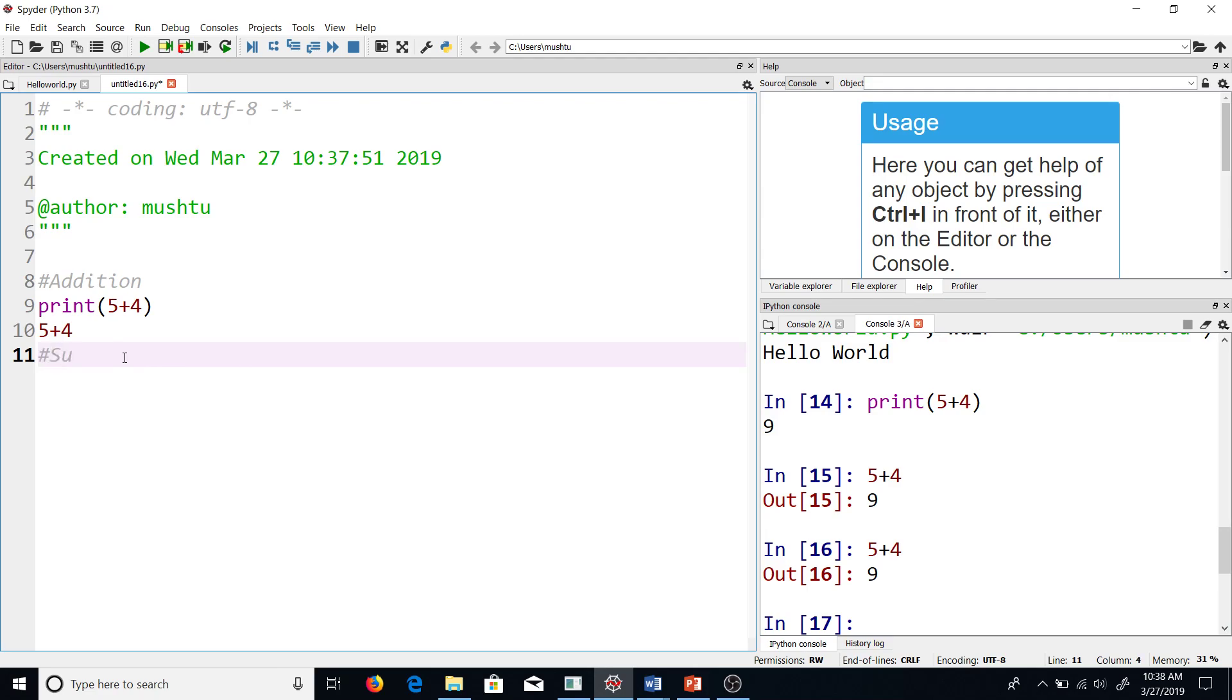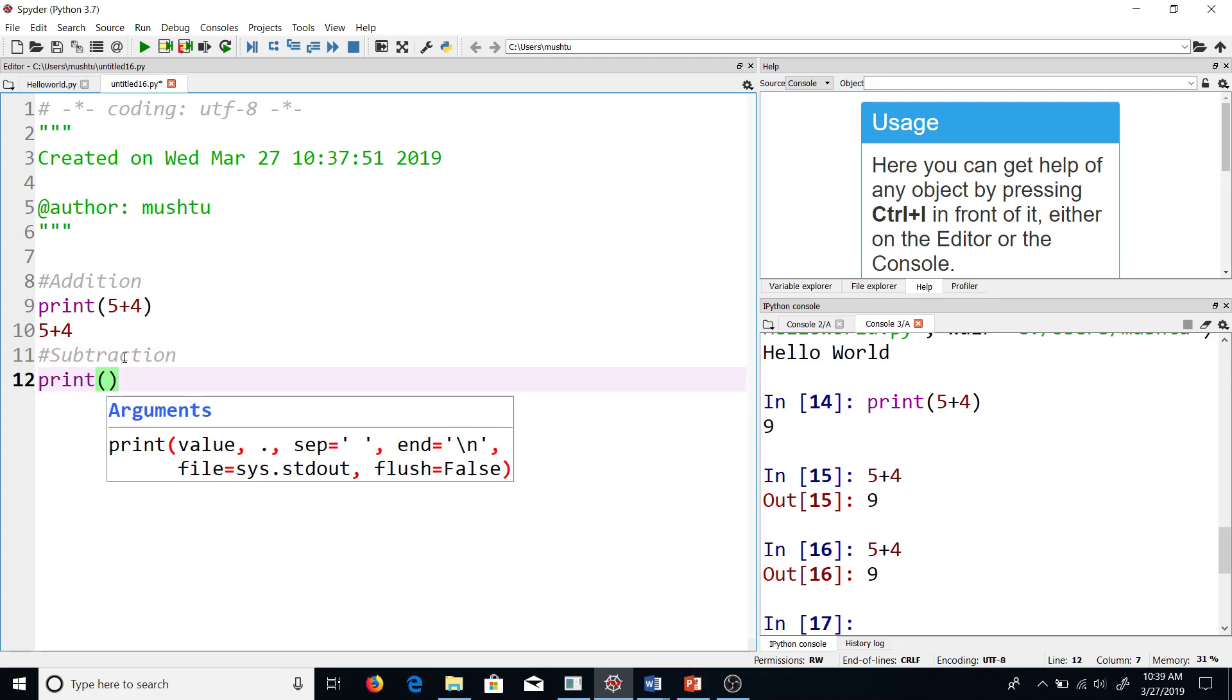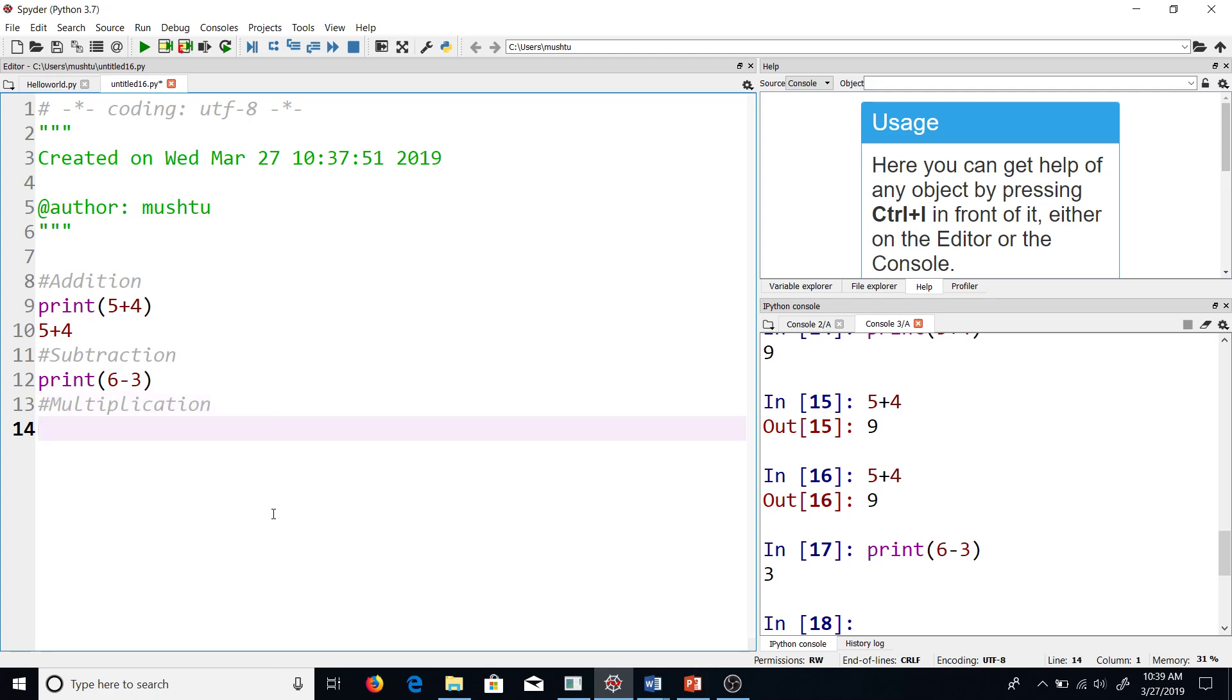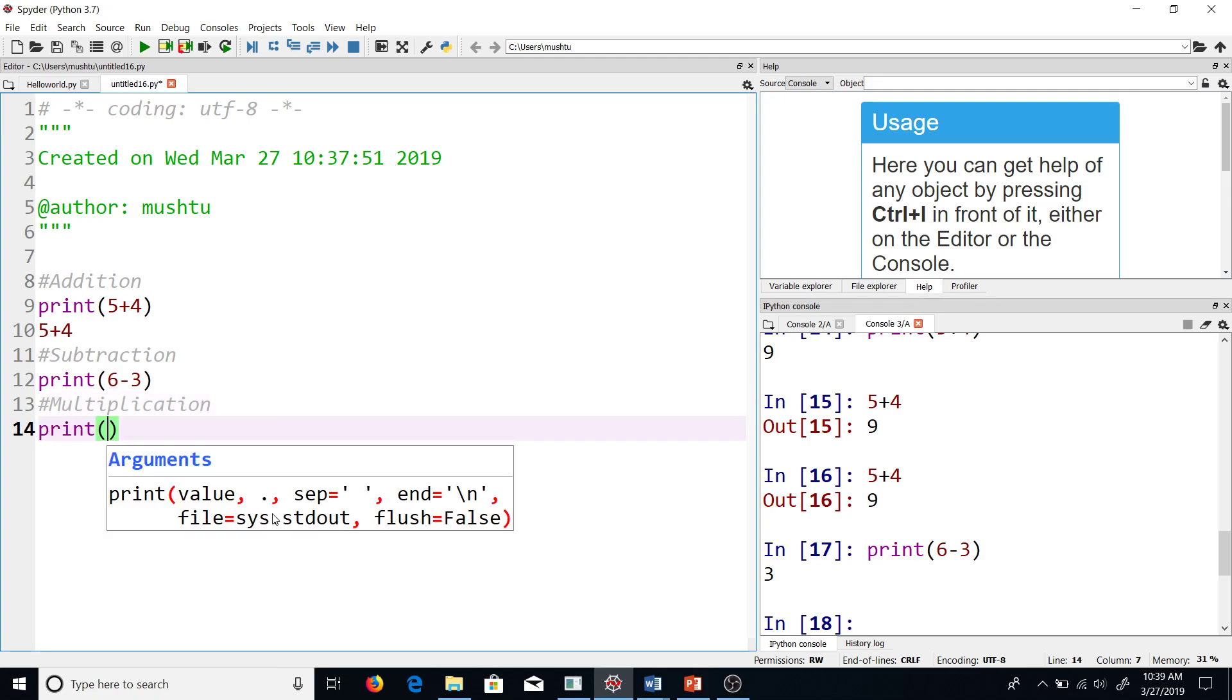Let's move to subtraction. Similarly, I have the subtract sign, 6-3, and then I just run it. I can do the same as I did in addition here, but I'm not repeating that. Moving to multiplication. The sign for multiplication is the star sign, so if I'm doing 5 times 4, it's the star sign.